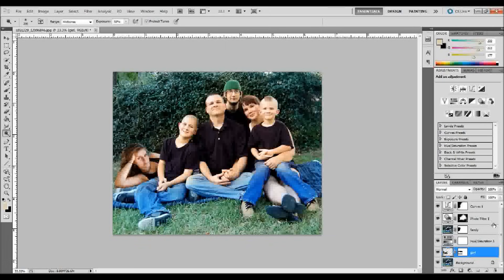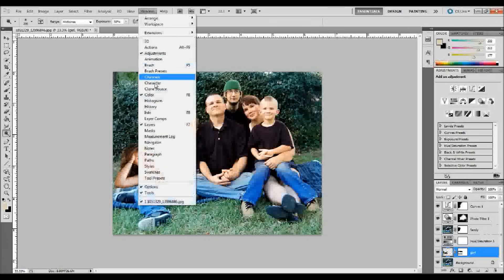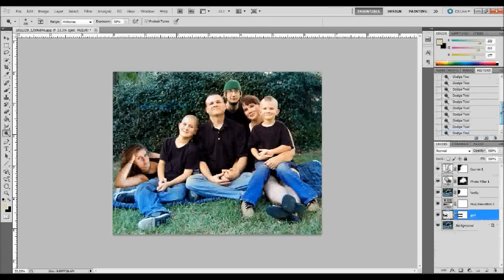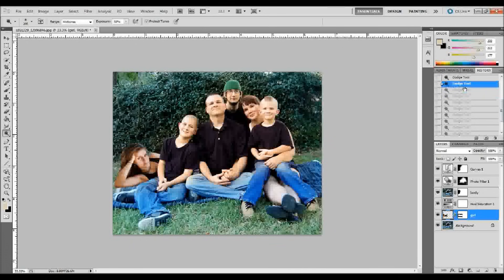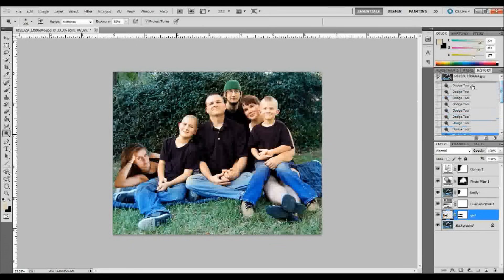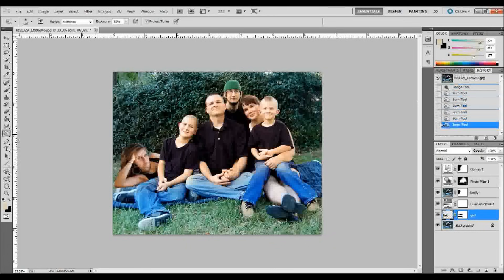If you go a little overboard, go up to Window, down to History, and that'll bring up your history palette so you can step back. I went a little overboard so I'll go back and burn some areas back in a little bit. If you go too far with the dodge, you can always use the burn tool to bring some areas back. That's looking quite a bit better.